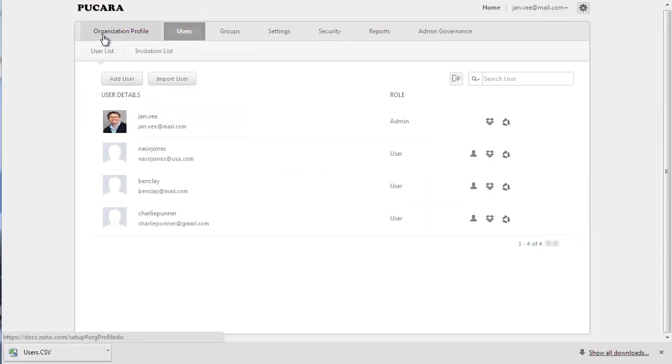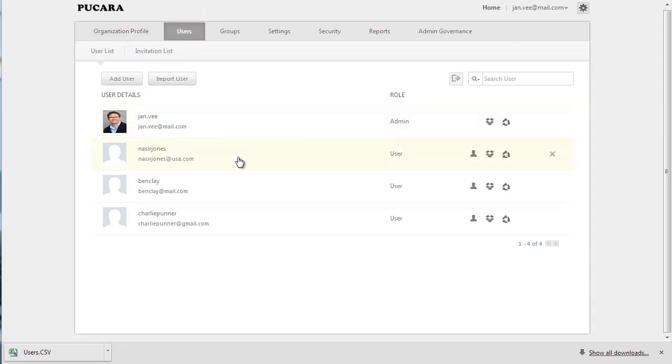Zoho Docs allows you to temporarily deactivate a user, keeping the user information, instead of completely deleting the user. By doing so, all the privileges that you have granted to him will become instantly unavailable to him. But later on, when you reactivate his account, everything will be restored.